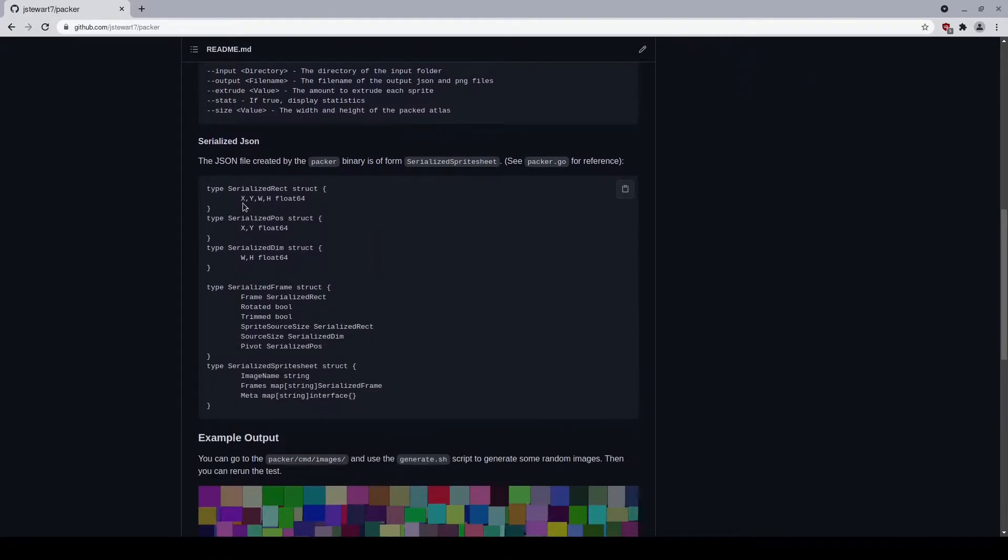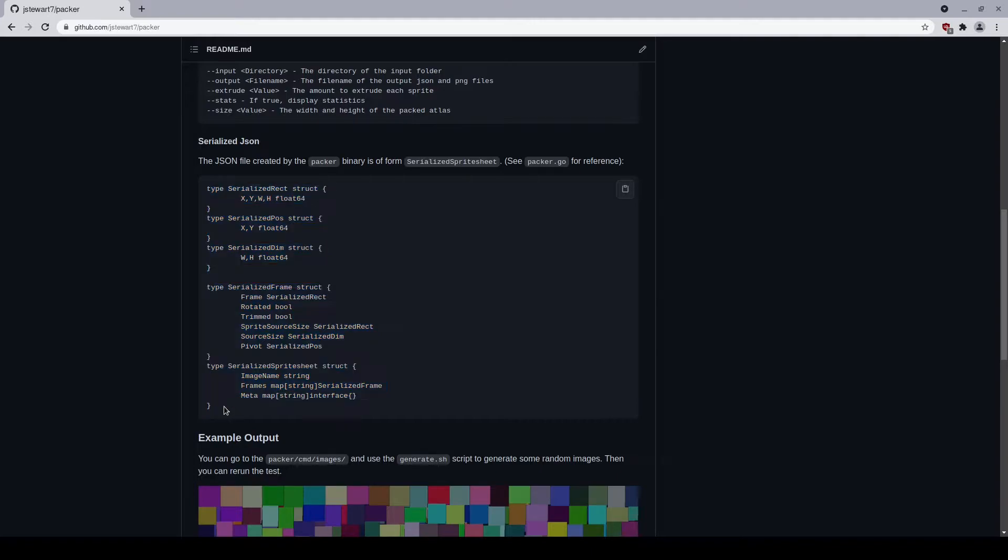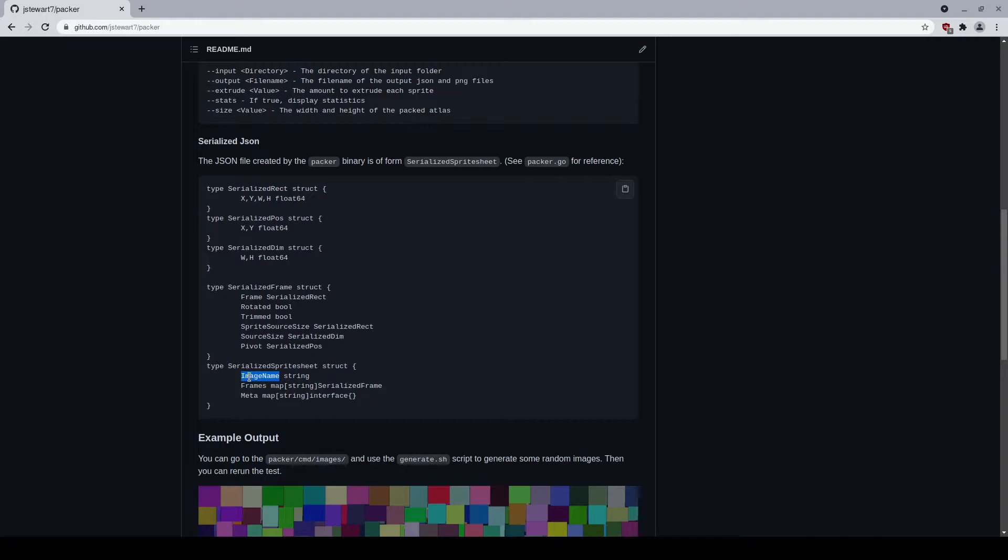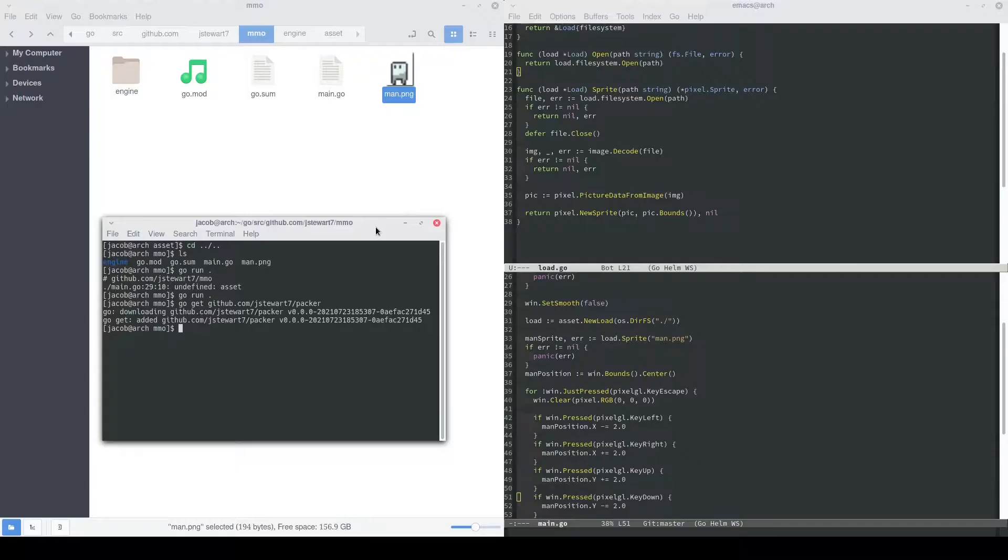One other detail about Packer, the JSON file that it creates will have the data formatted like this. It'll have image name, which will point to the packed image.png. It'll have a list of frames, which represent all of the images that were packed into the sprite sheet, and there's a little bit of meta information, which isn't very useful.